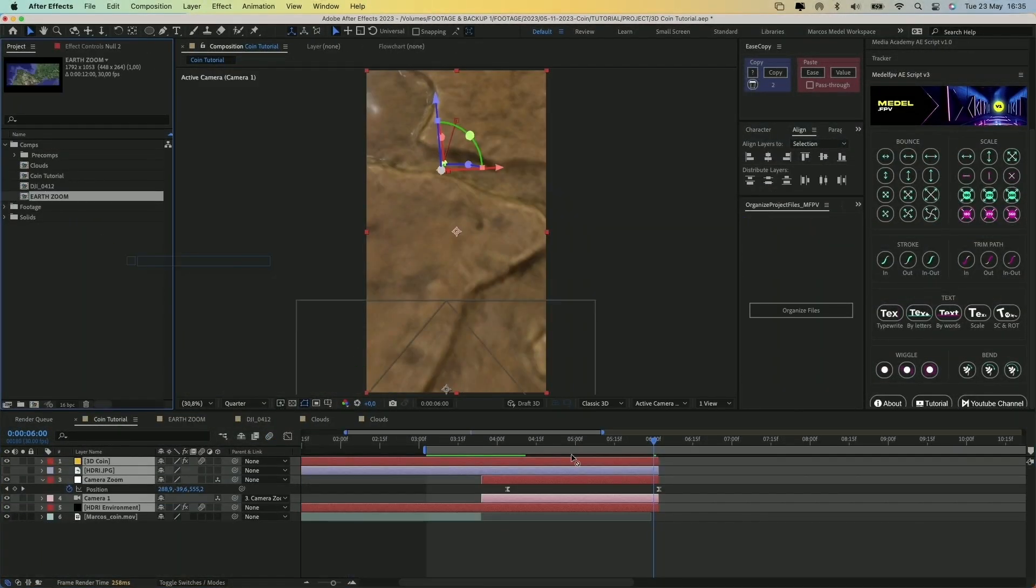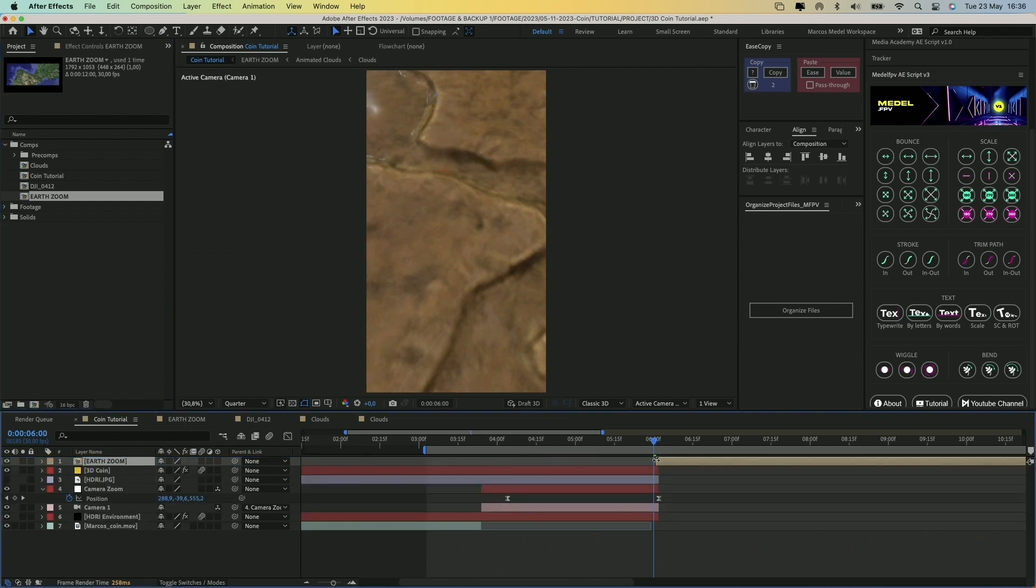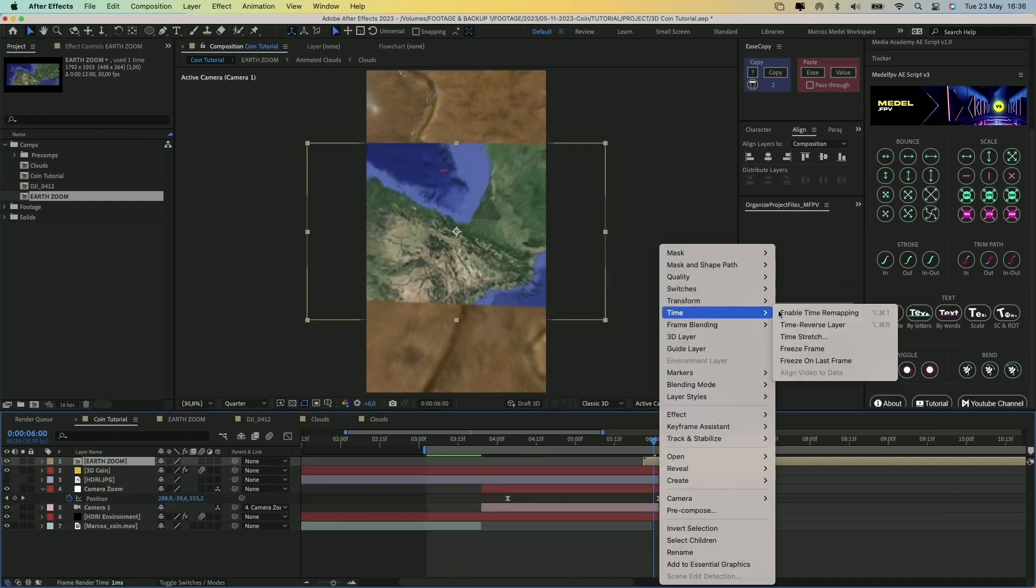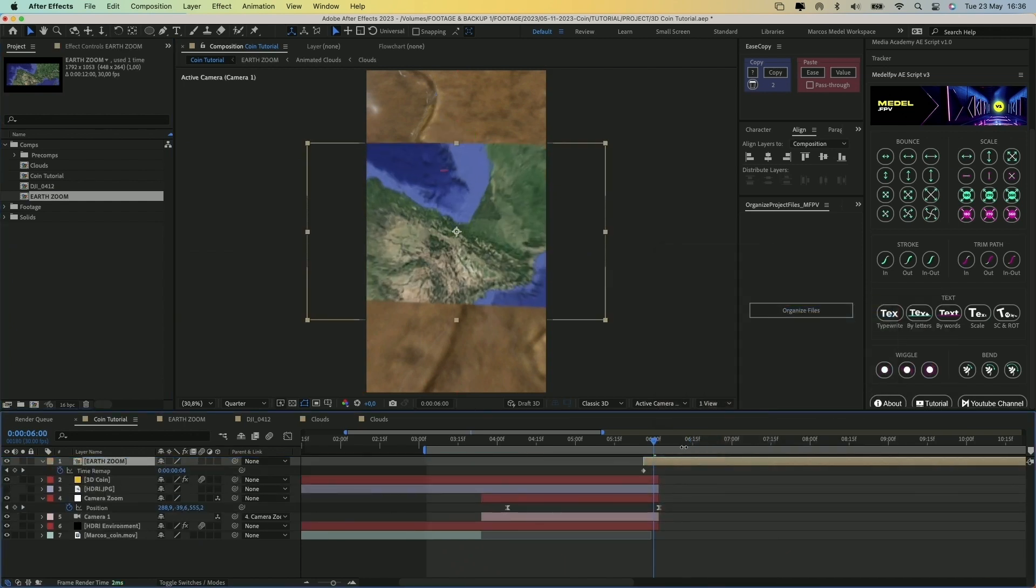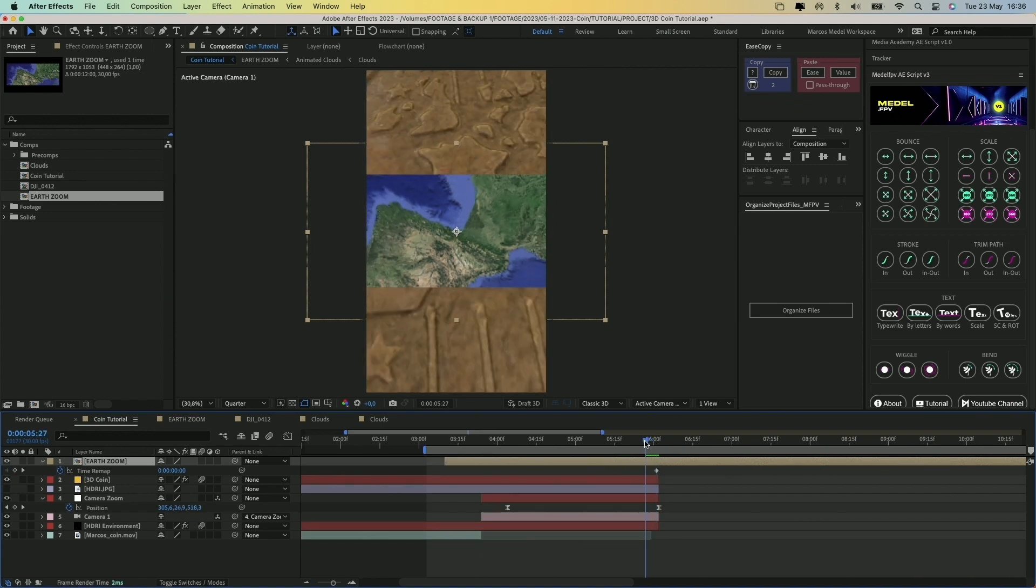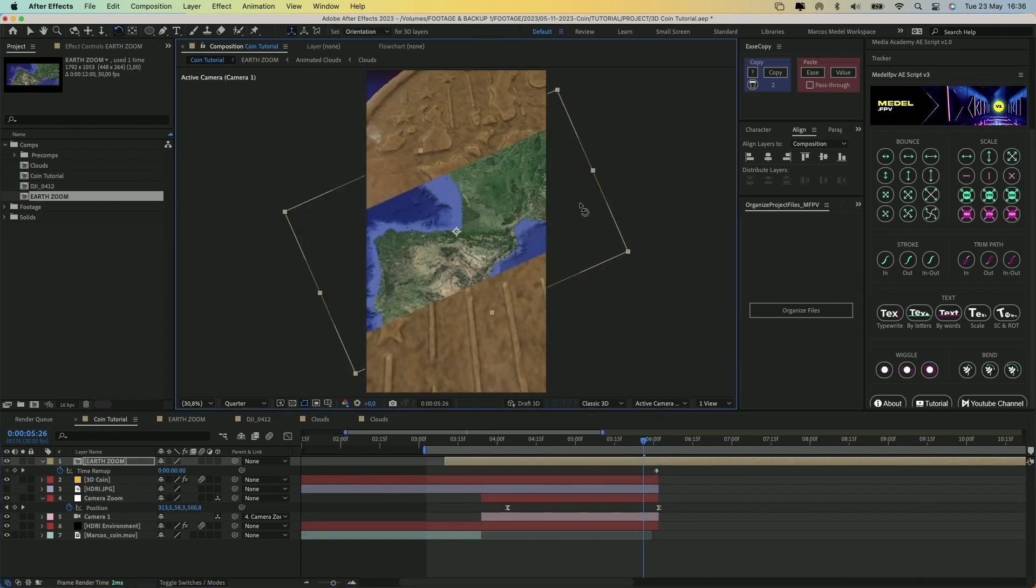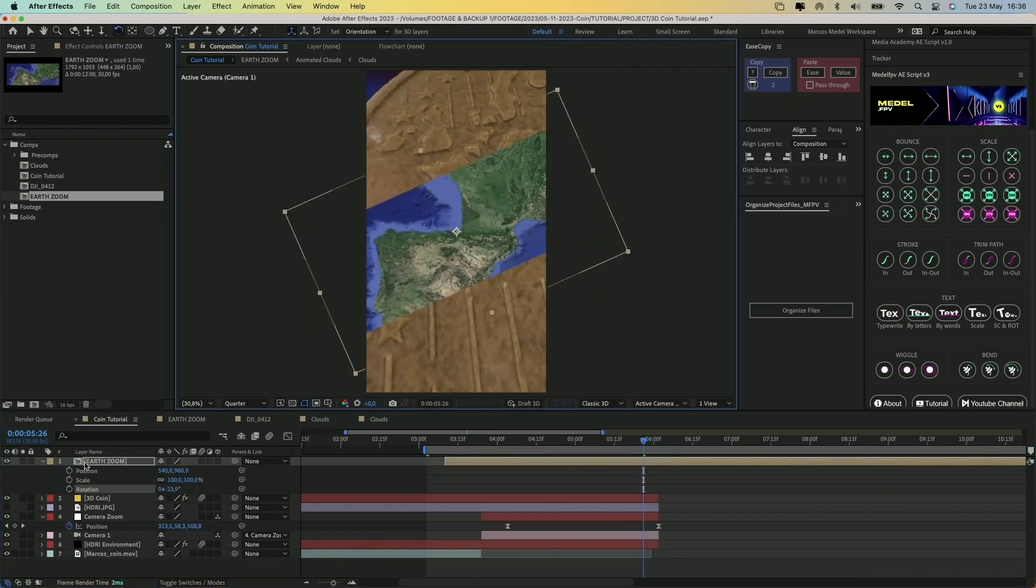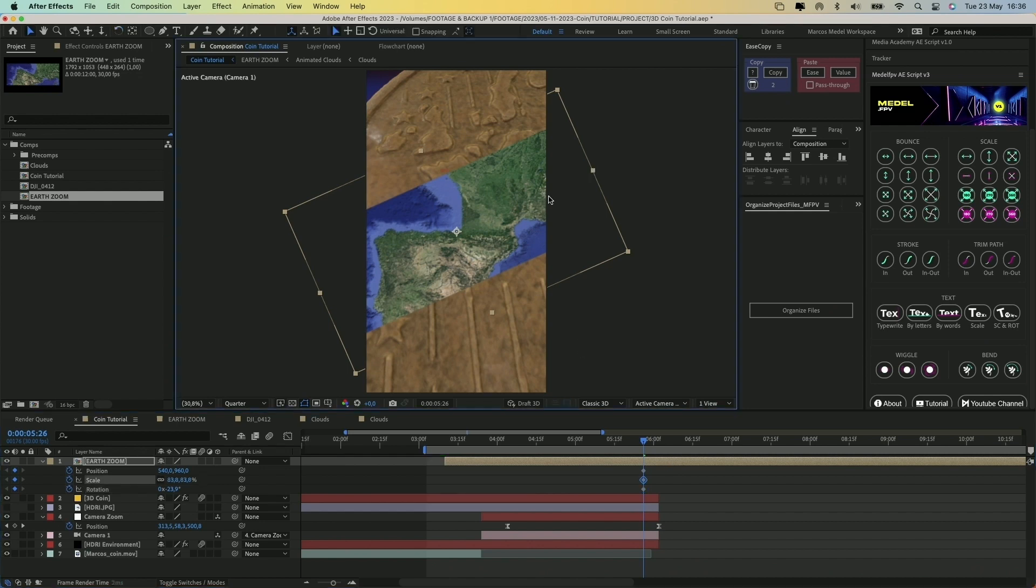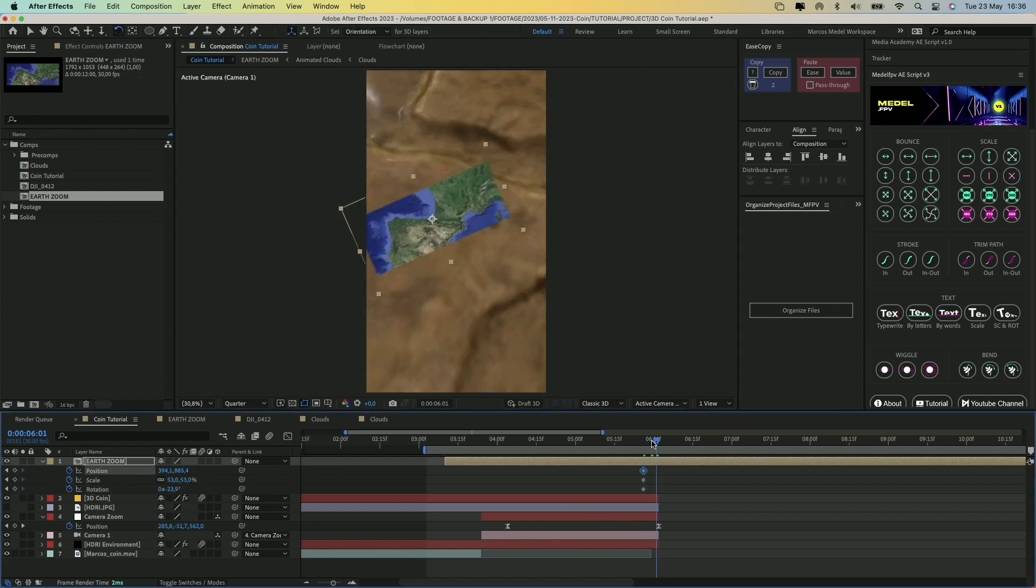We're all set to add this zoom effect to the coin composition. Enable time remapping on this layer to freeze the first frame. Create keyframes for the position, scale, and rotation, and try to align both compositions.